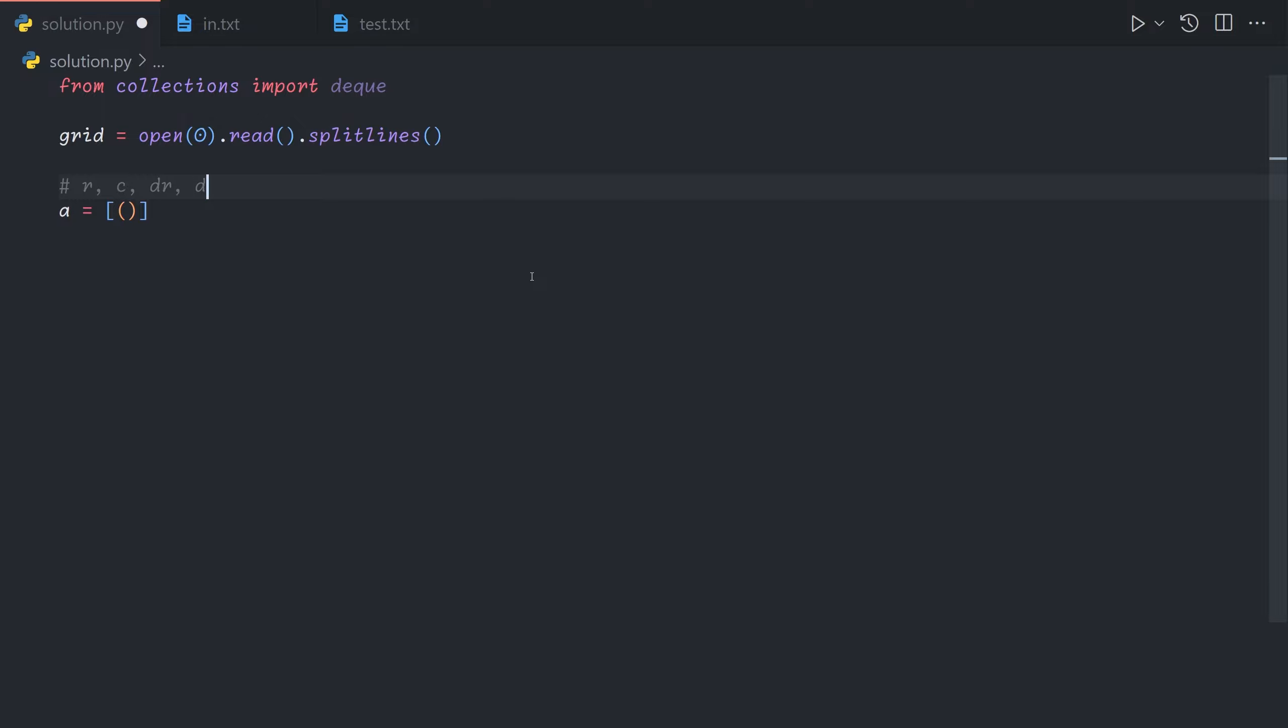And what that means is we'll have the row and the column coordinate first and then the direction, the delta row and the delta column. So initially we start at row zero column negative one so right to the left of the grid and then the direction is the rows are not changing and we're moving by one plus one column each time.